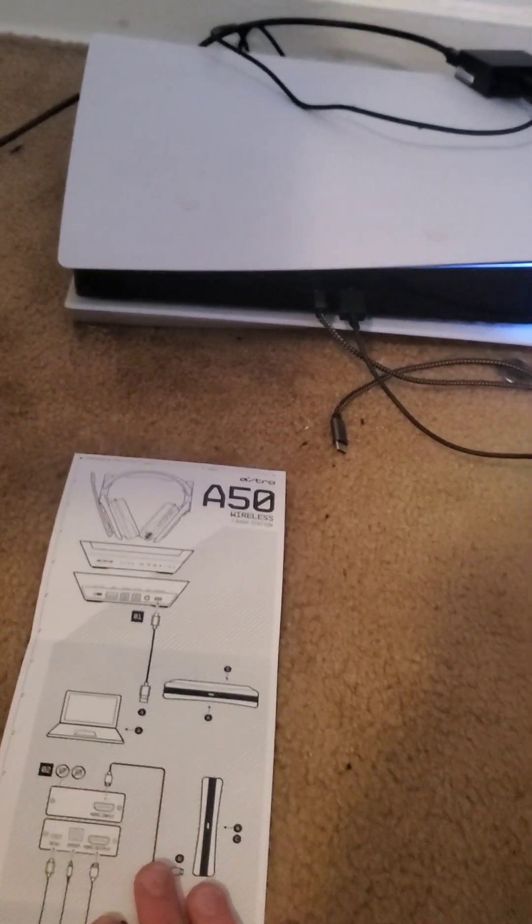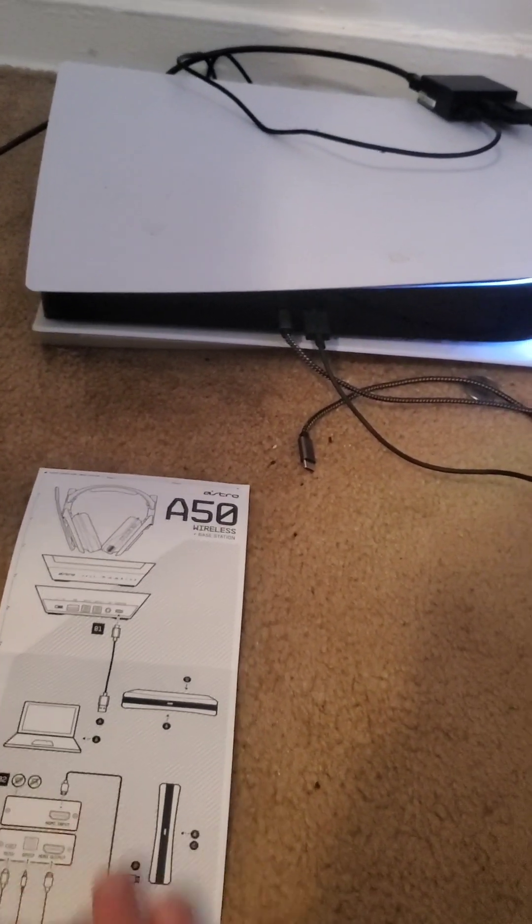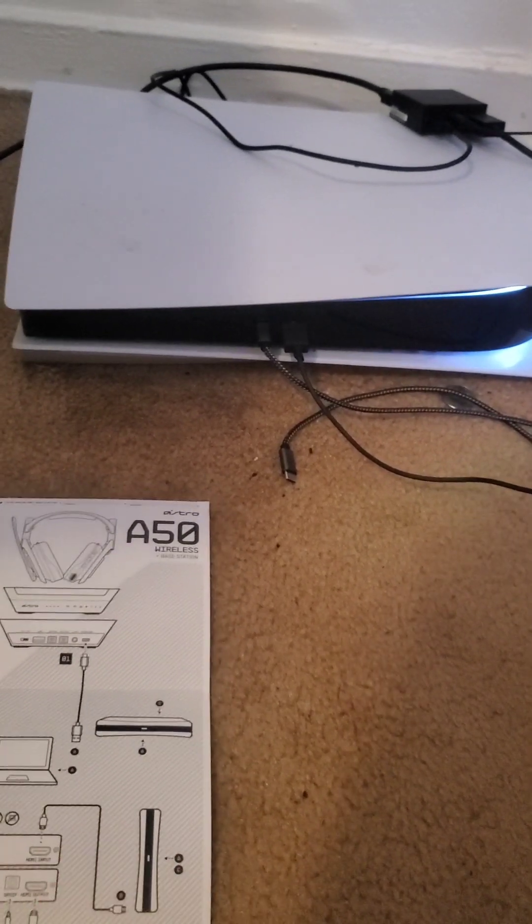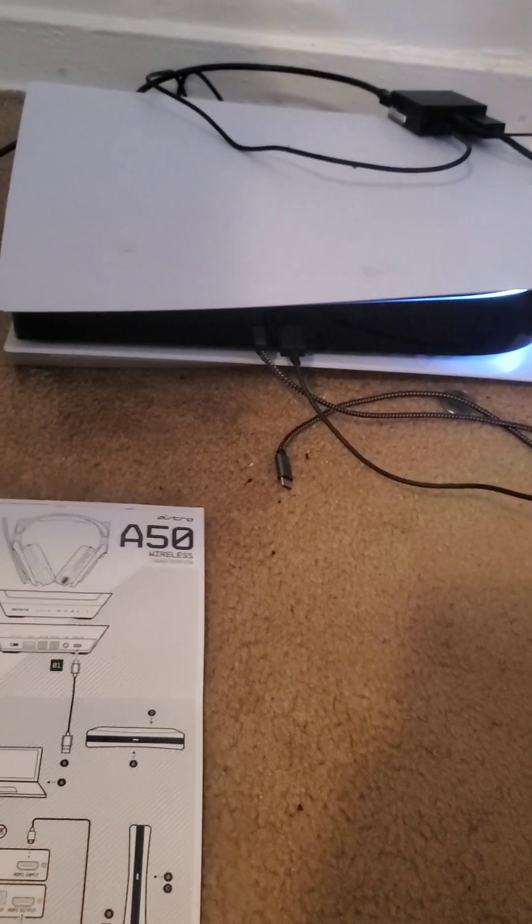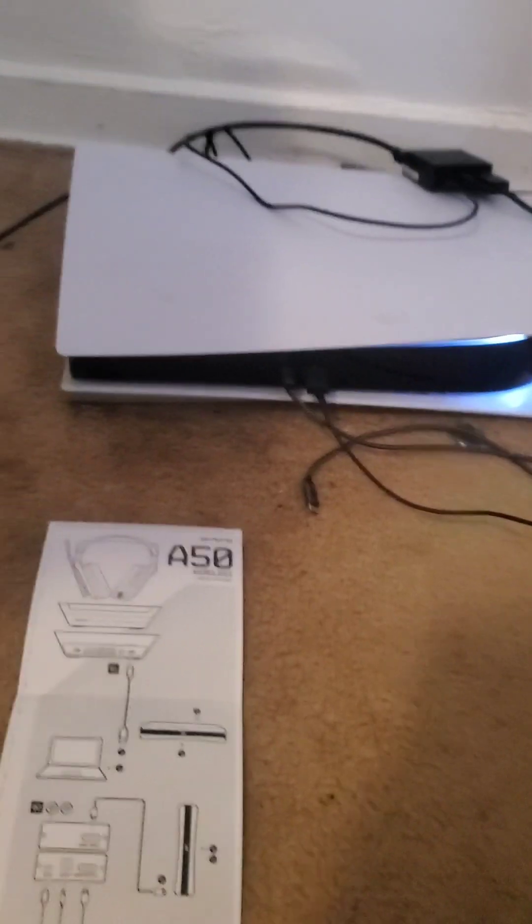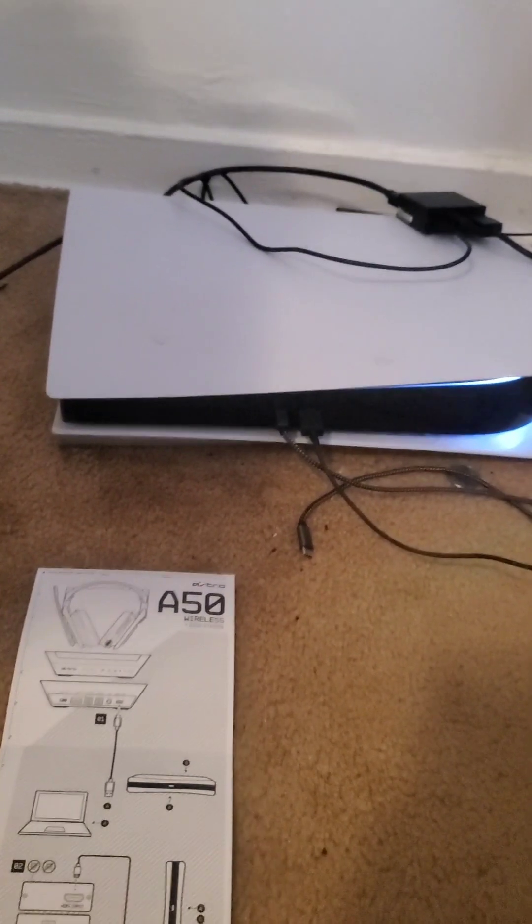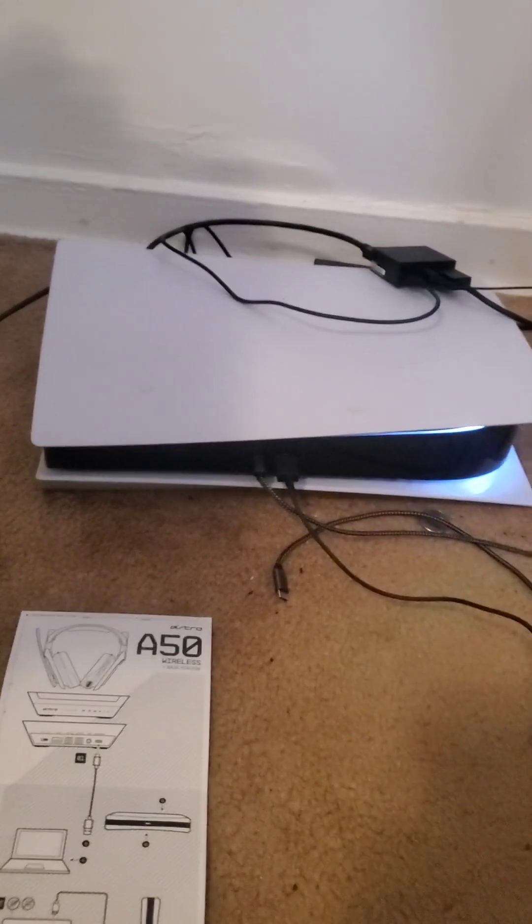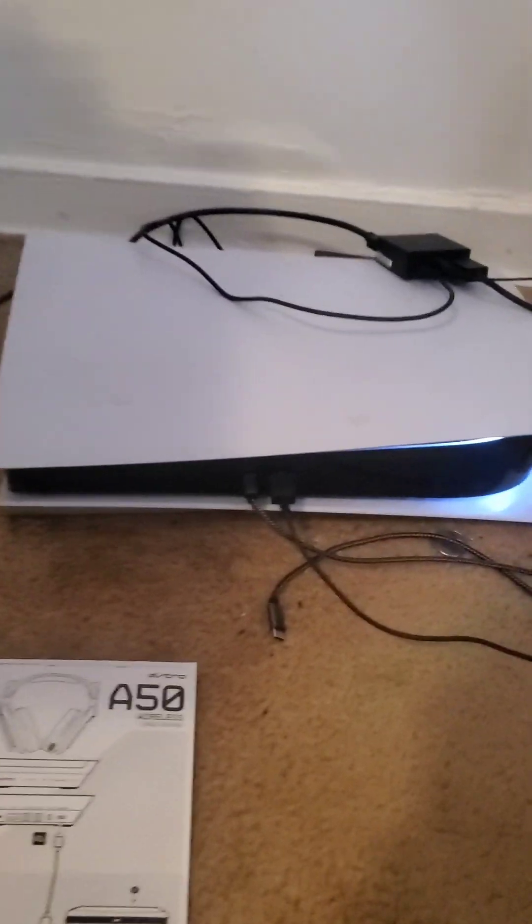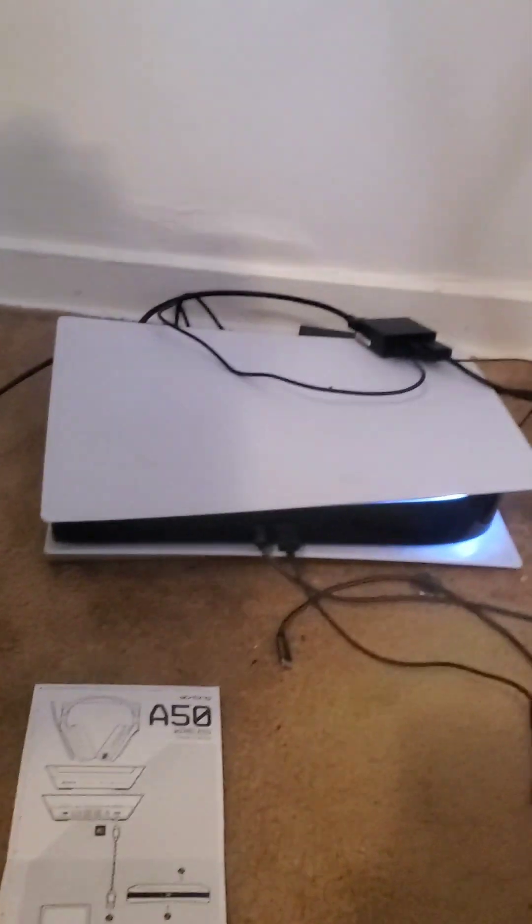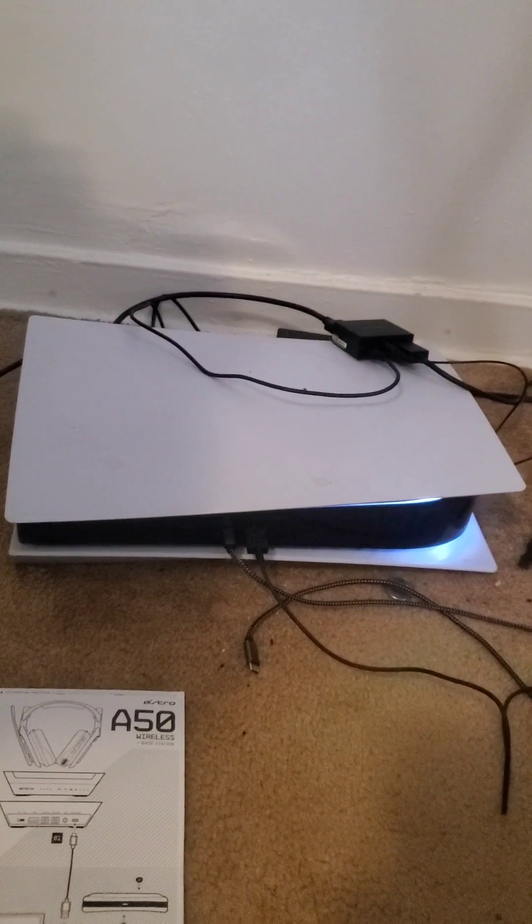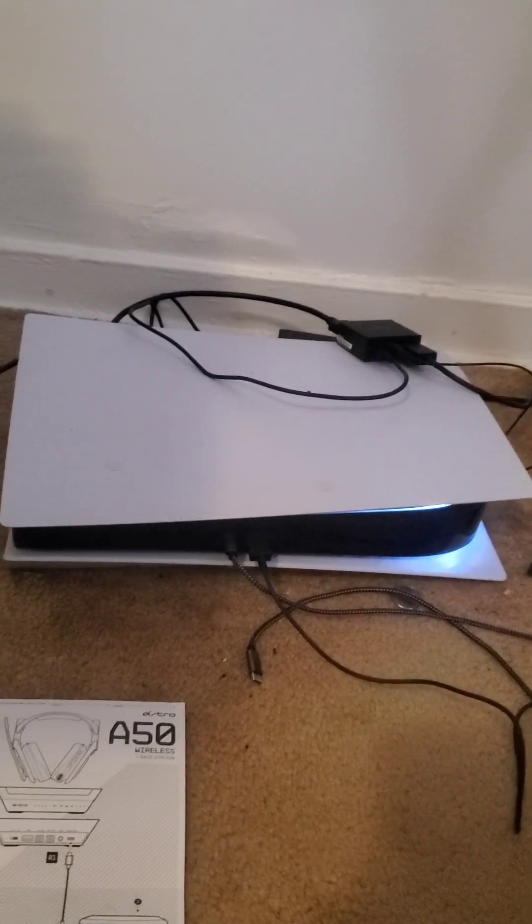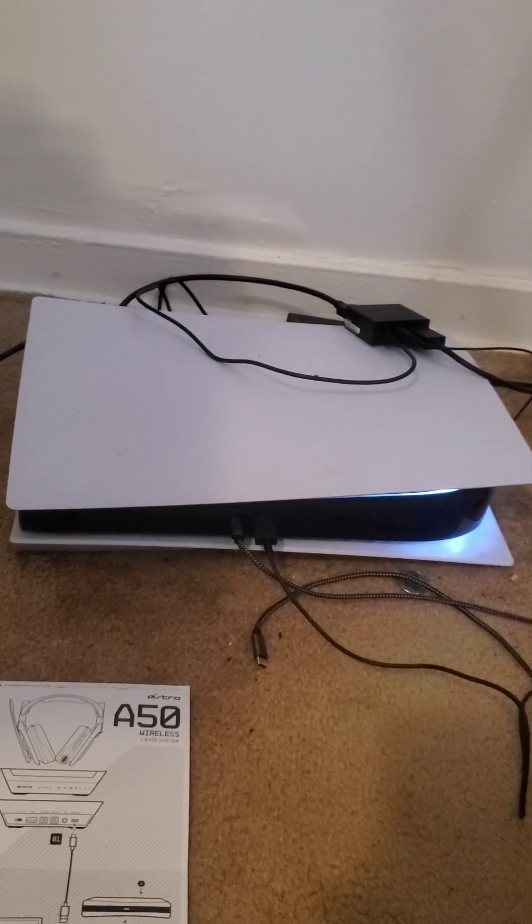Like, oh my base station's not syncing up on my Astro A50s, my Astro A50s is not popping up on my PS5, for some reason I can't update the Astro A50s for some reason on my PC, and everything like that.